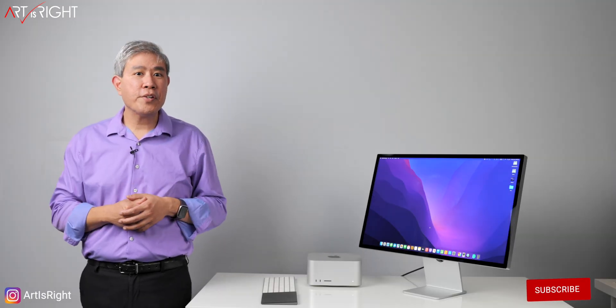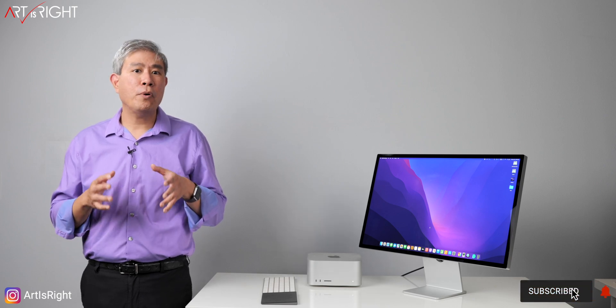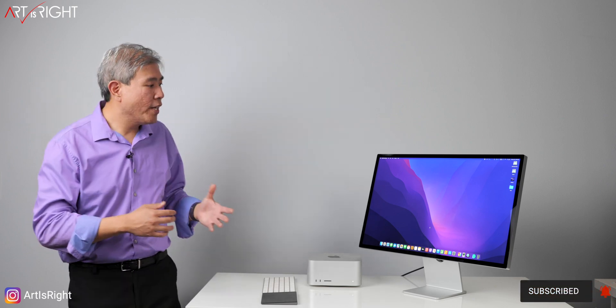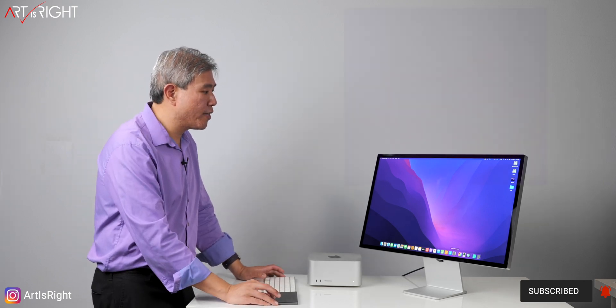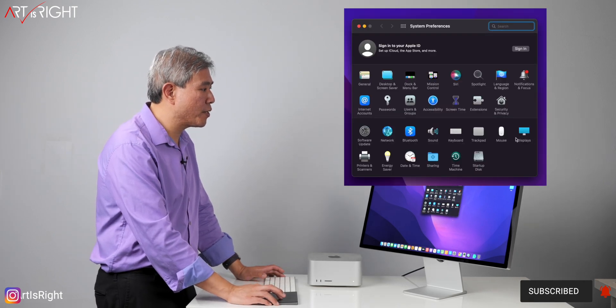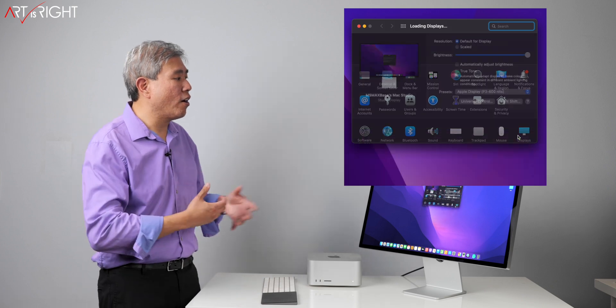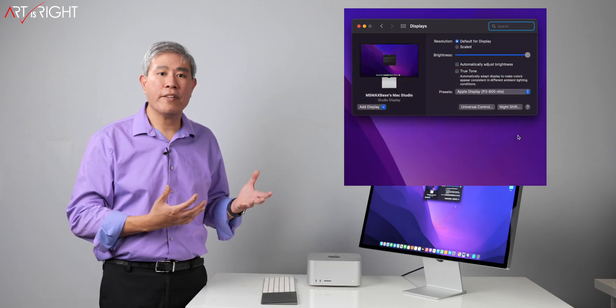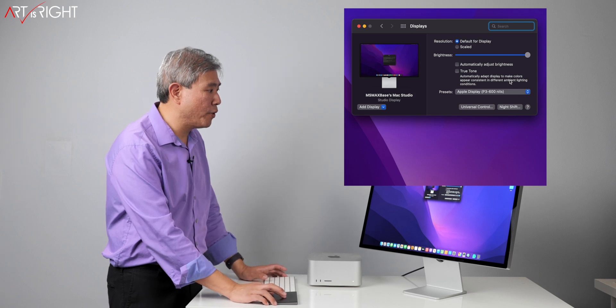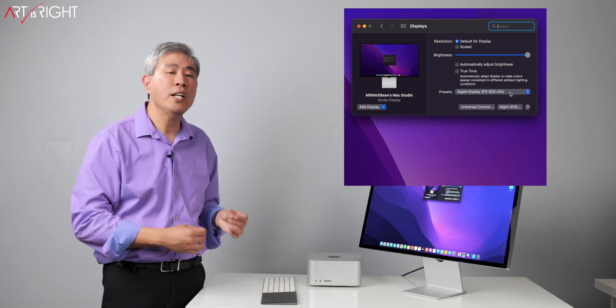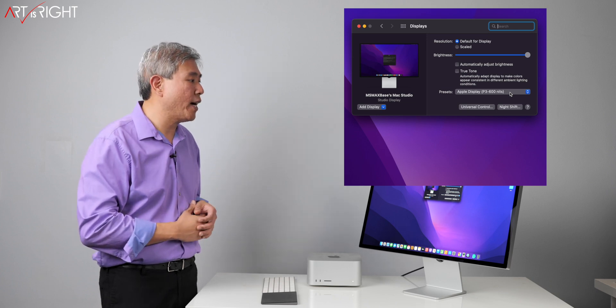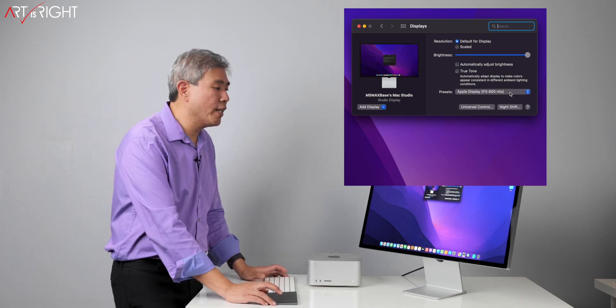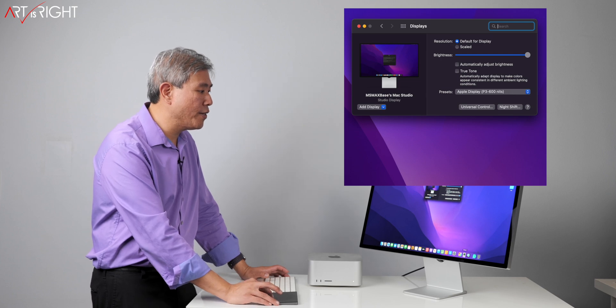Before we start, subscribe if you're new and hit the bell icon so you'll be notified every time I upload cool new videos like this. Apple Studio Display marks a big shift in Apple Pro Display color management philosophy.